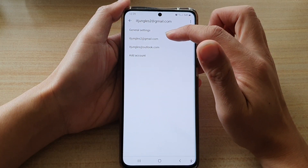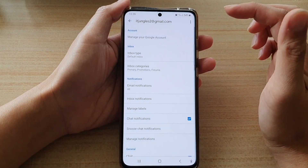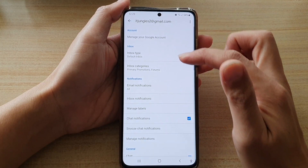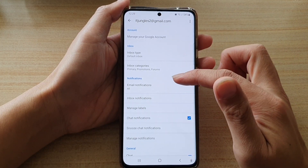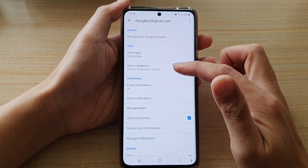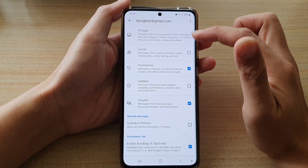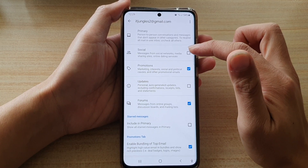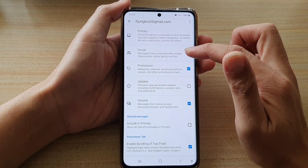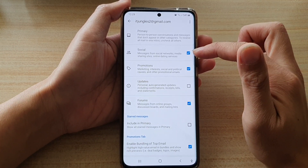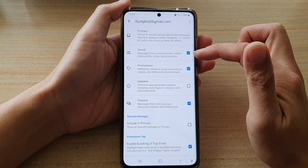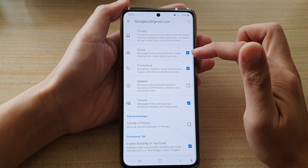Next, tap on the Gmail account, and then tap on inbox categories. In here, you can tap on social to turn it on or off.